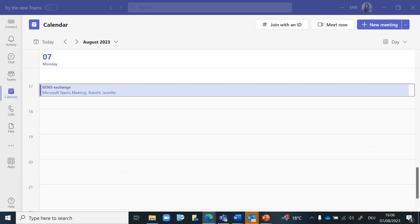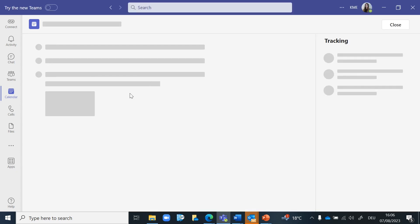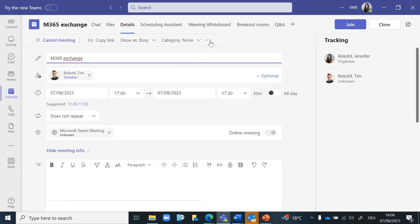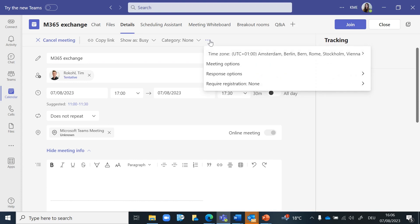When you have set up and shared the meeting, open the meeting details by going to your calendar in Teams and double-click on the respective meeting. Then click on the three dots and select meeting options.